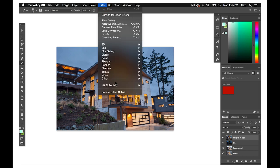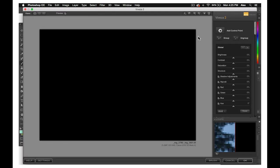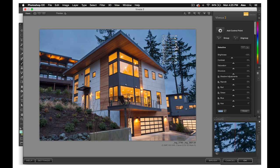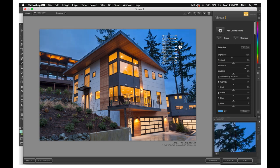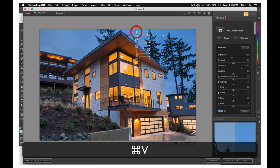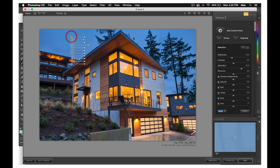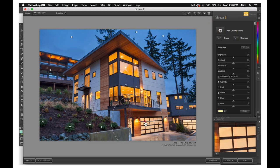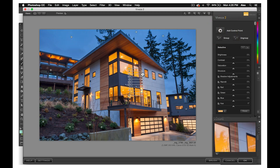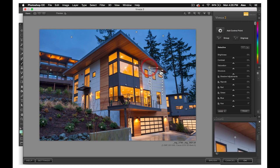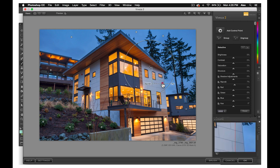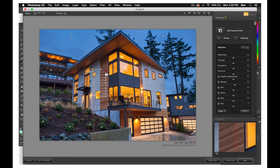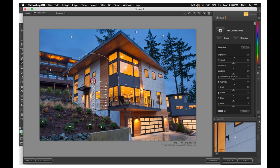Finally, open your final merge layer in Viveza and set nodes both on the sky, on the house, and in the larger glowing windows. For the sky, increase saturation and structure if necessary, and decrease the temperature to make it bluer. For the house and windows, increase warmth and vibrance so the windows shine nicely against the backdrop of blue.